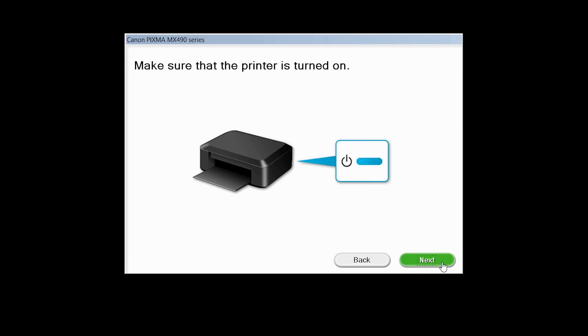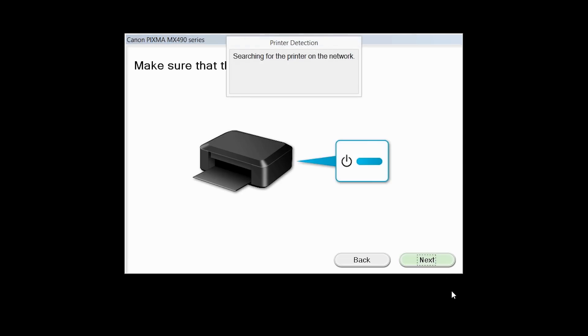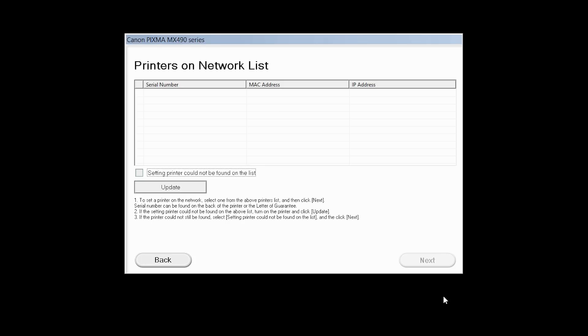Click Next to confirm that your printer is turned on. Place a check in the box for setting printer could not be found on the list, then click Next.